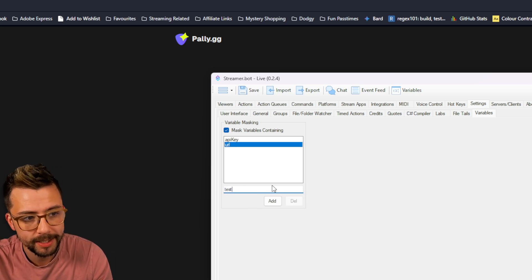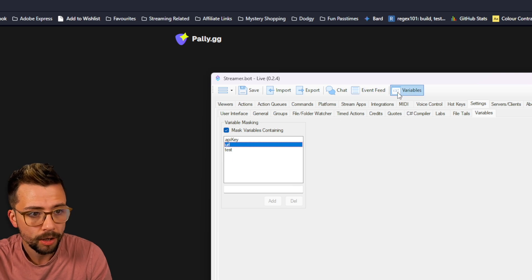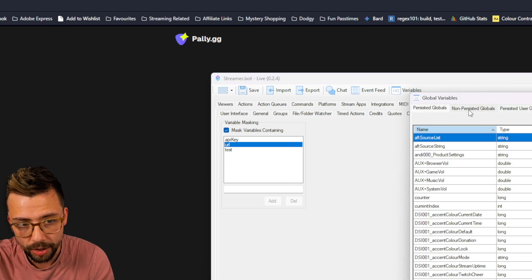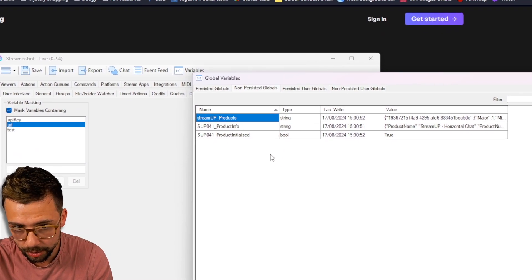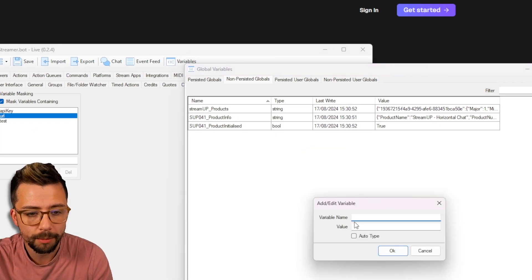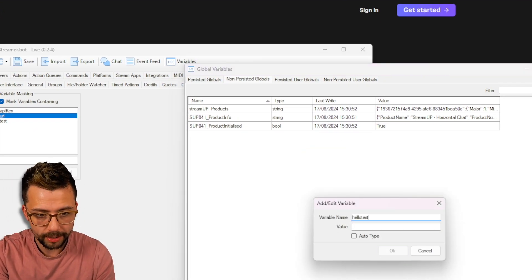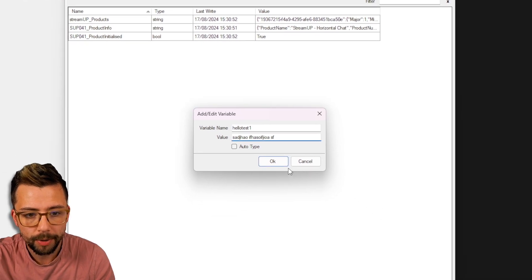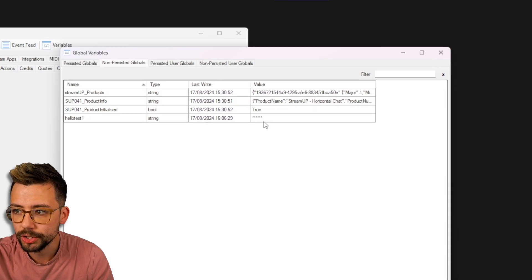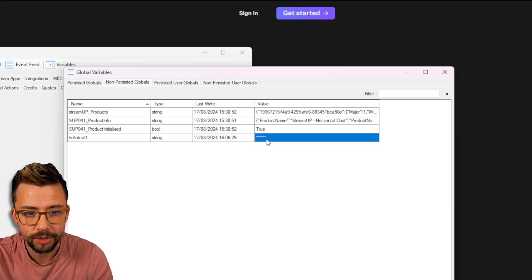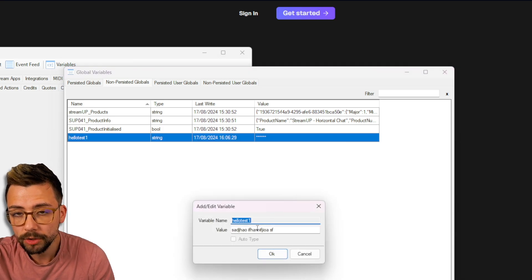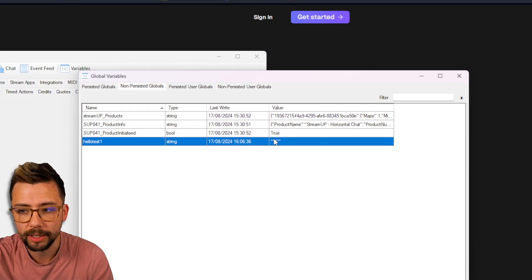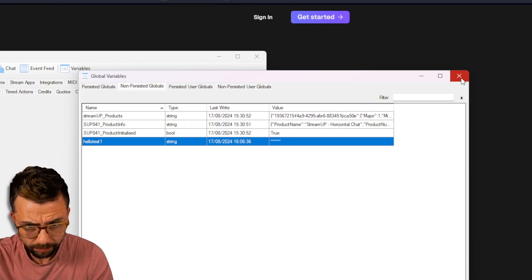Basically, anything, any variable that contains either API key or URL, it will mask it out. So if I just type in test here and press add, go to my variable window. It can be either persisted or non-persisted or users. And I'll add a new variable. And I'll put hello, test one. And type in a bunch of gibberish. Press OK. And it comes up as stars. So there's no more leaking stuff.